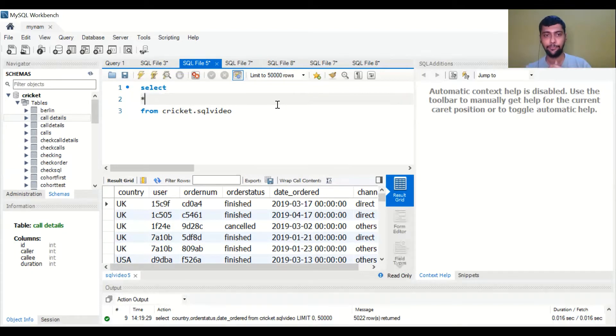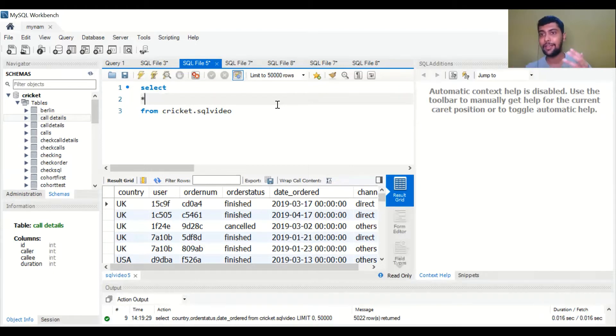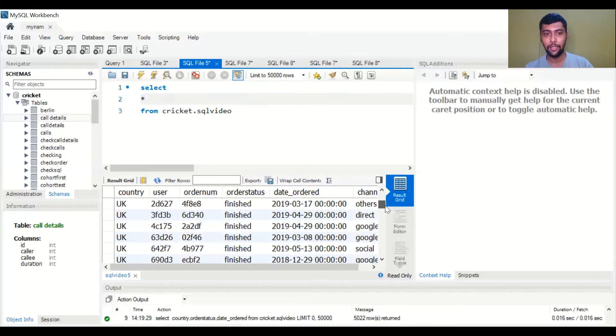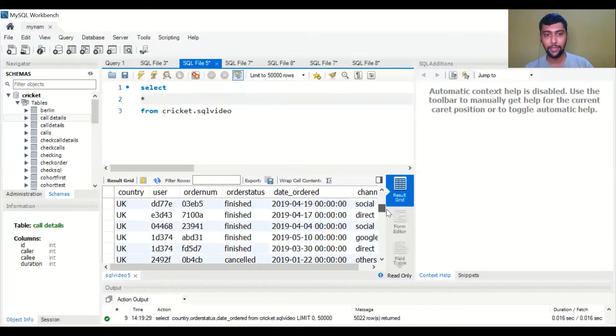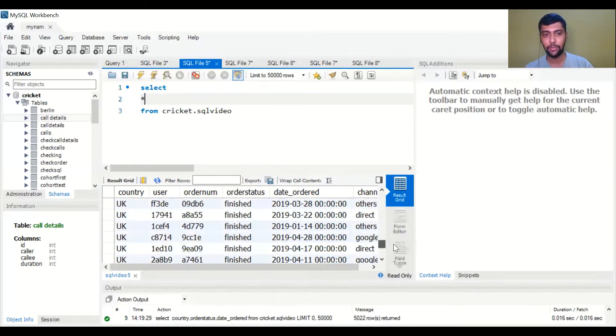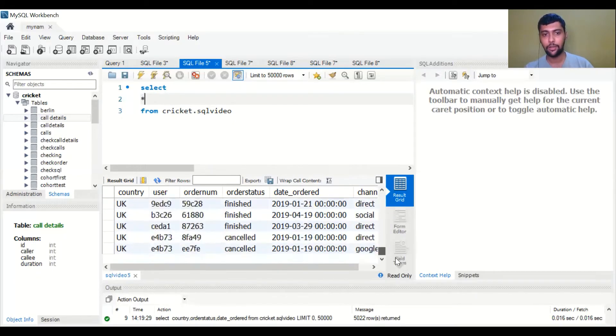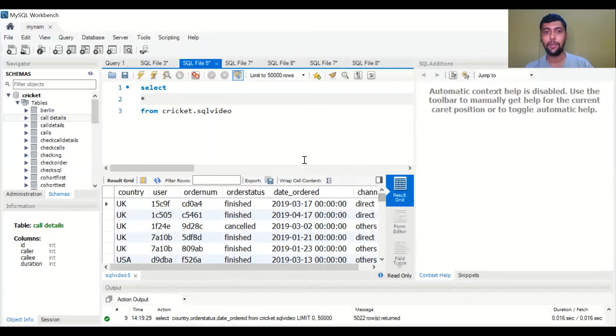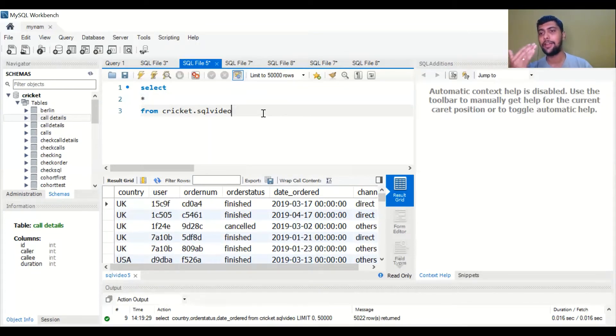First of all, let me ask a question. We can do it on a question-solution basis so you guys also understand. As you see in this data, you have UK and USA in the country column. Say I wanted to just see all the rows which had country as UK. Only for UK, I don't want USA orders.